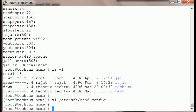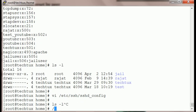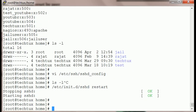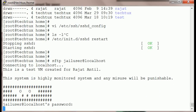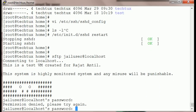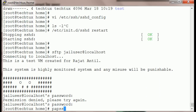Now we are going to restart SSH. Chroot should now work over SFTP, but it should not work over SSH yet.